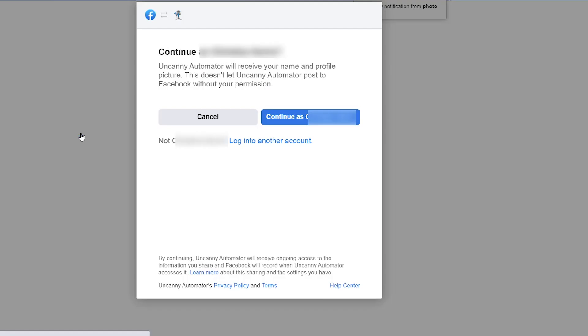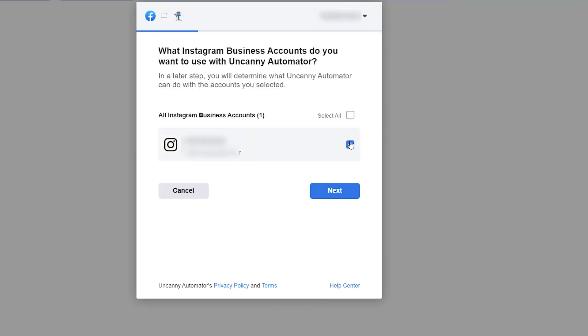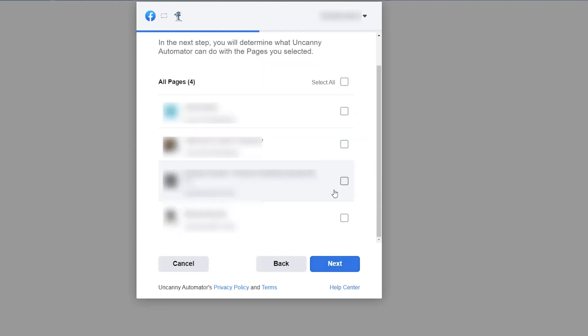Now we need to connect our Facebook page. It'll go out and connect with your Facebook profile. You can continue, choose what business accounts you want to associate this with, and click next.